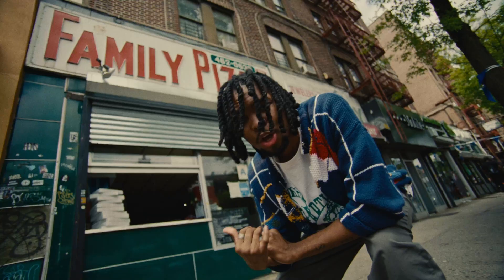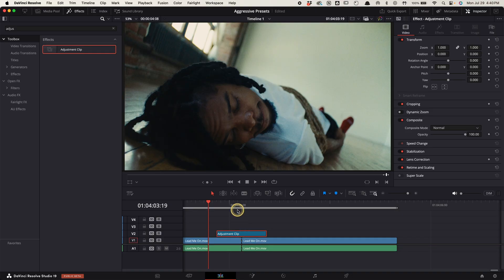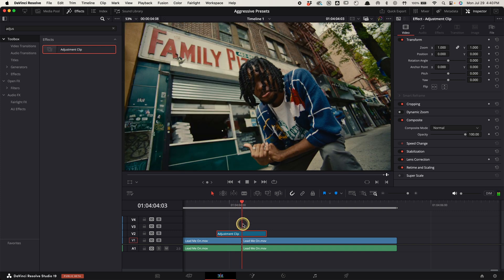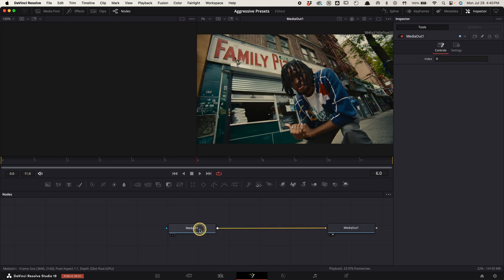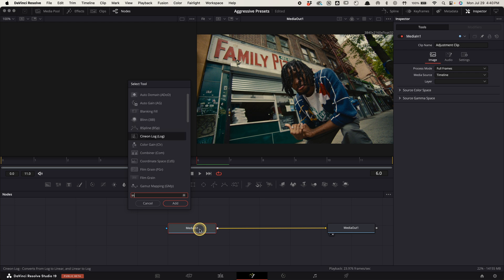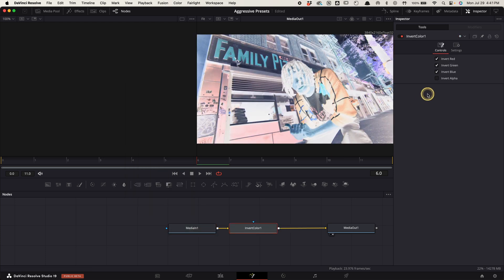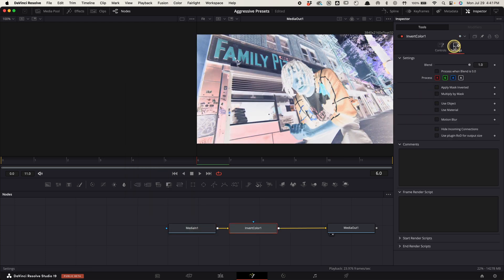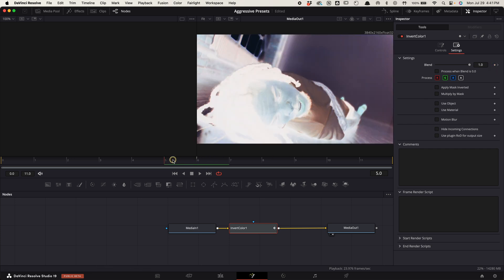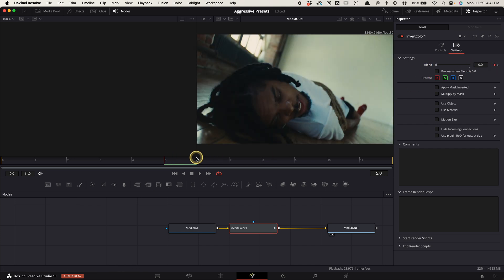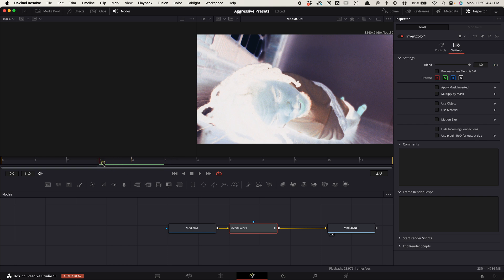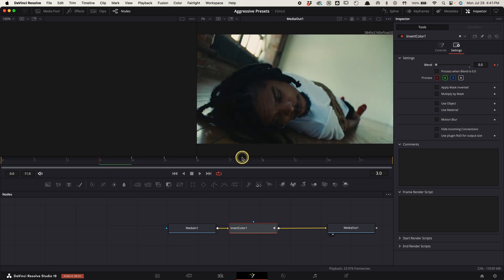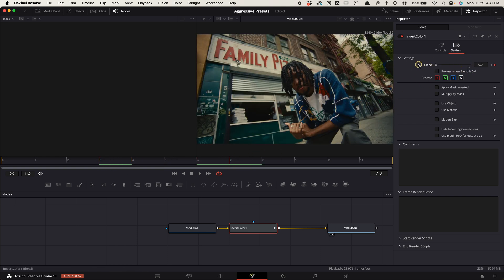Invert flicker. Create an adjustment clip over your cut point lasting 6 frames long on each side. Select it, go to the fusion tab, select media in one, press shift space bar, search for invert color, and add it. Go up to settings. Now go to your cut point and create a keyframe on blend. Go a frame before and change the blend to 0. Go a frame before that and change the blend to 1. Keep alternating between 0 and 1 for however long you want the effect to flicker.